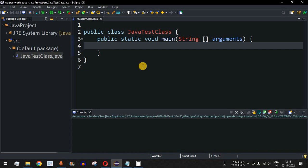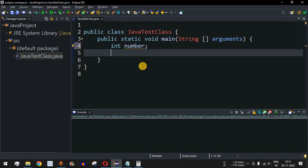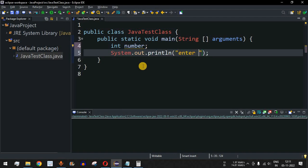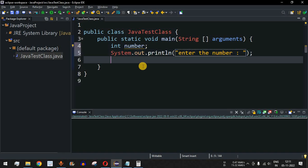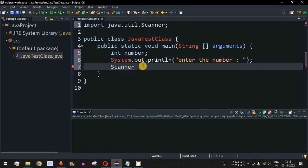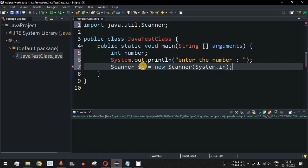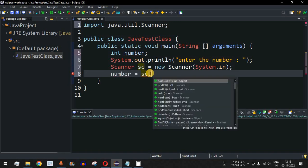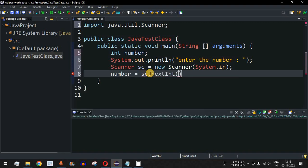We will use the Scanner class to take the number from the user. First, we declare an int variable called number, prompt the user with 'enter the number', then create a Scanner object: Scanner sc = new Scanner(System.in). The Scanner class takes input from the user, and we assign it with number = sc.nextInt().